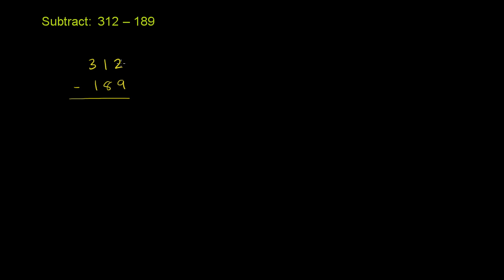So when we go to the 1's place right over here, we want to subtract 9 from 2. Not so clear that you can subtract 9 from 2. There are alternate ways of doing this where you actually could do that, but we won't do those just yet. So how can you subtract 9 from 2? Well, what if you could add to this 2 from something in one of the higher places? So what if you were to go to this 10's place right over here? This 1 in the 10's place actually represents the number 10. So what if you were to take that 10 and take it out of the 10's place, so this becomes a 0 now, and then add that 10 to the 2.